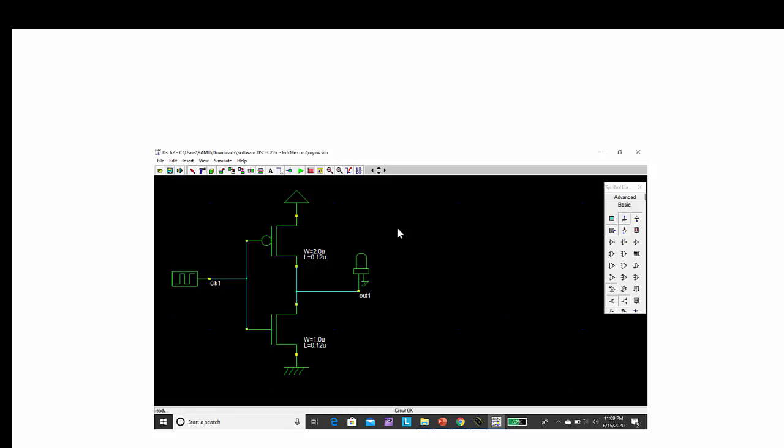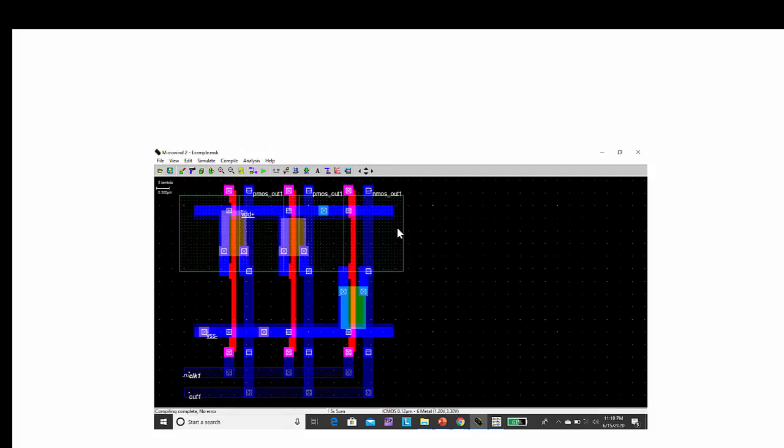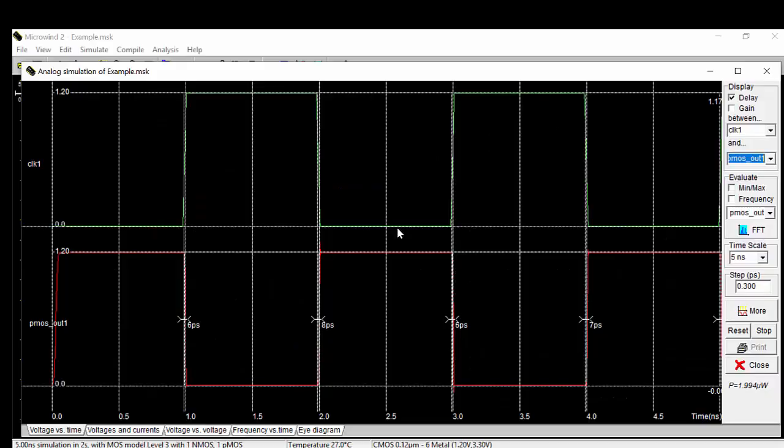This is a schematic representation of CMOS inverter drawn using DSCH2, this is a layout generated by Microwind, this is a simulated output for the CMOS inverter.